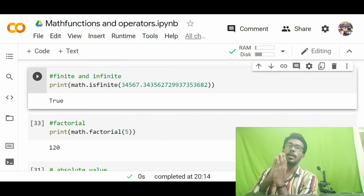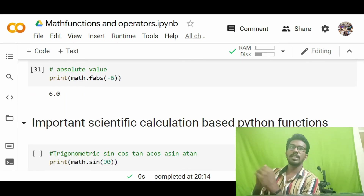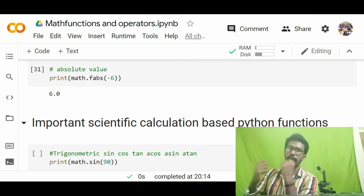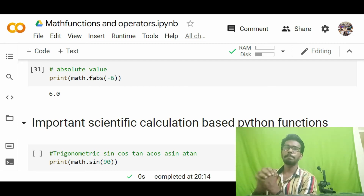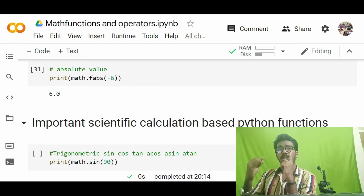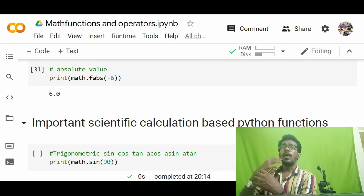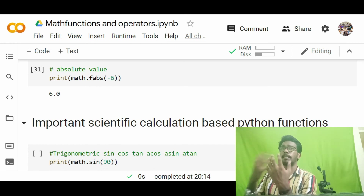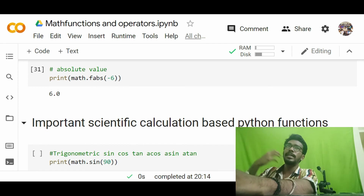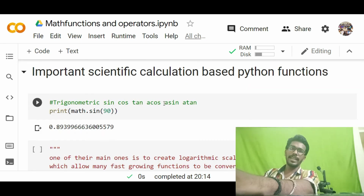In the next session, I'll cover scientific calculations, especially useful for 12th-grade and engineering students for record observations and calculations. In this episode we covered divmod, power function, converting decimal numbers to binary, octal, and hexadecimal, finding the sum of iterables, and other concepts. The logarithmic concept will be discussed in the upcoming episode, along with scientific and trigonometric calculations. Meet you in the next episode — bye!